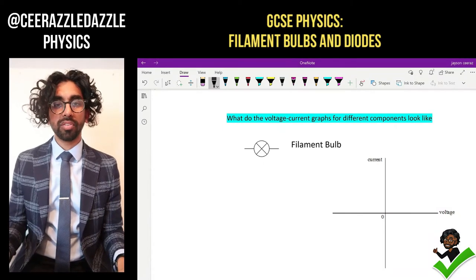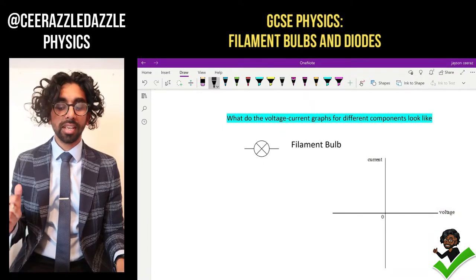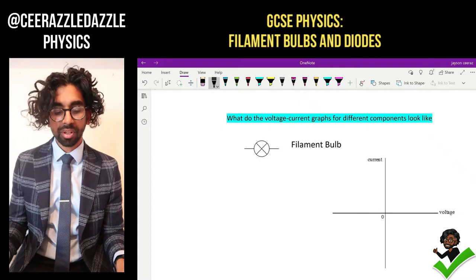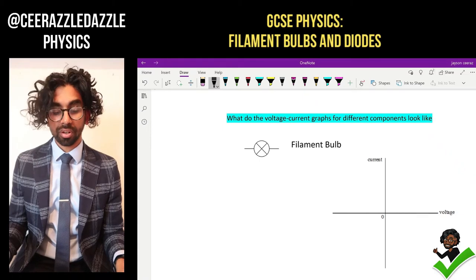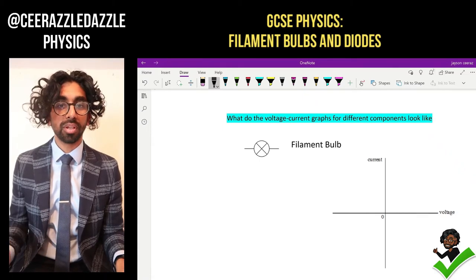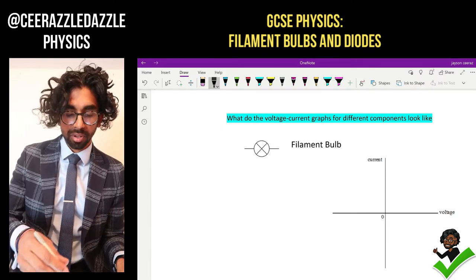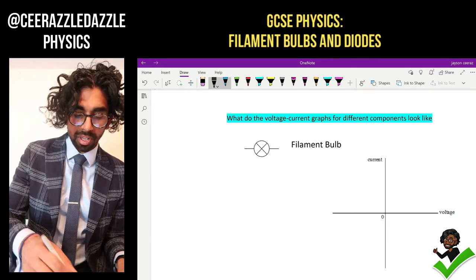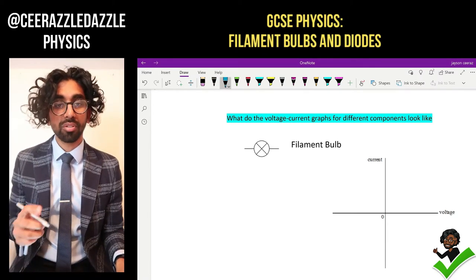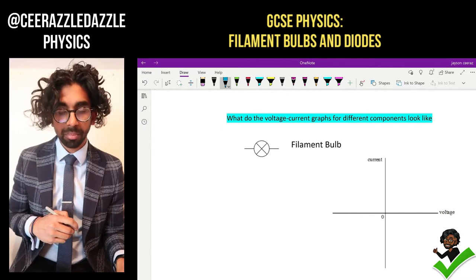Hey everyone and welcome to another session of Cerazzledazzle Physics. In today's session we're going to be talking about voltage and current graphs for different components such as the filament bulb and the diode. Let's say we have a filament bulb here and I ask you to investigate the current and voltage of that filament bulb.